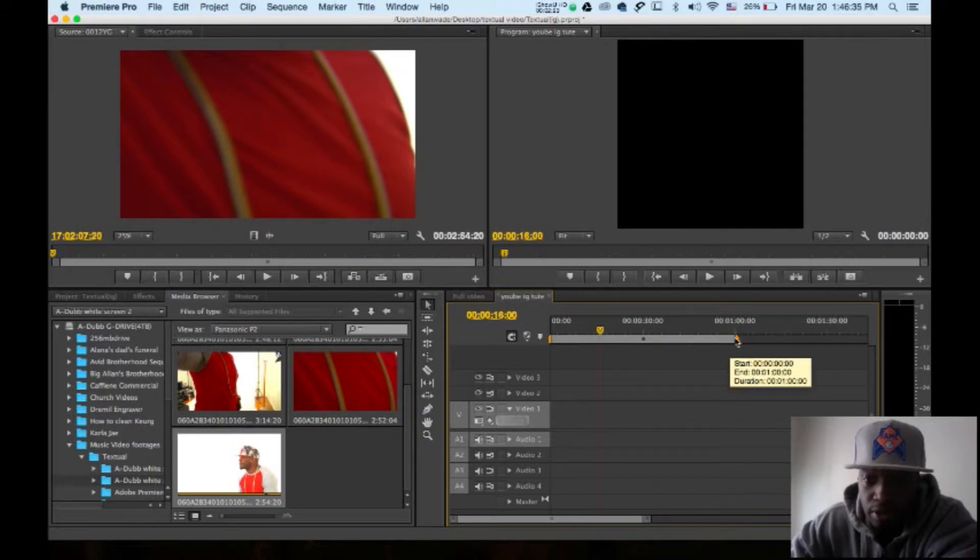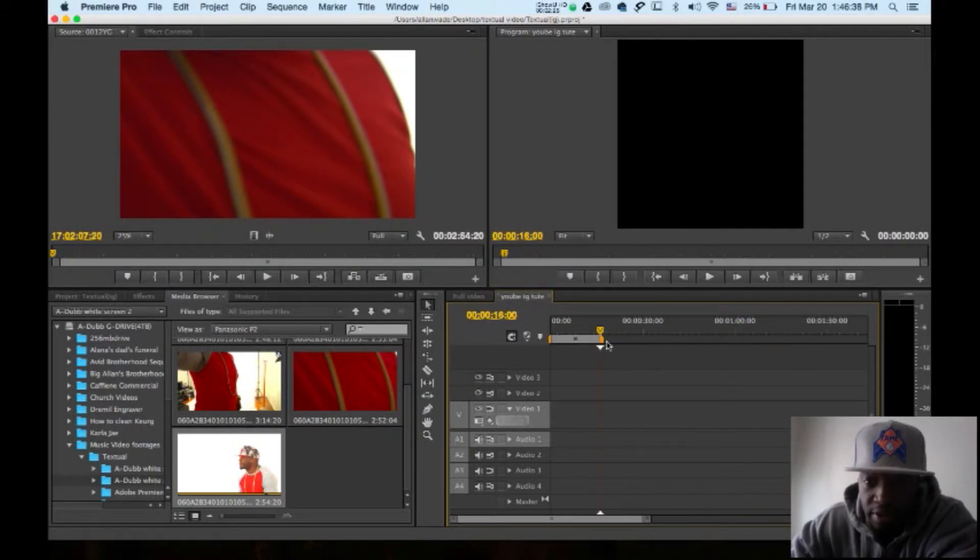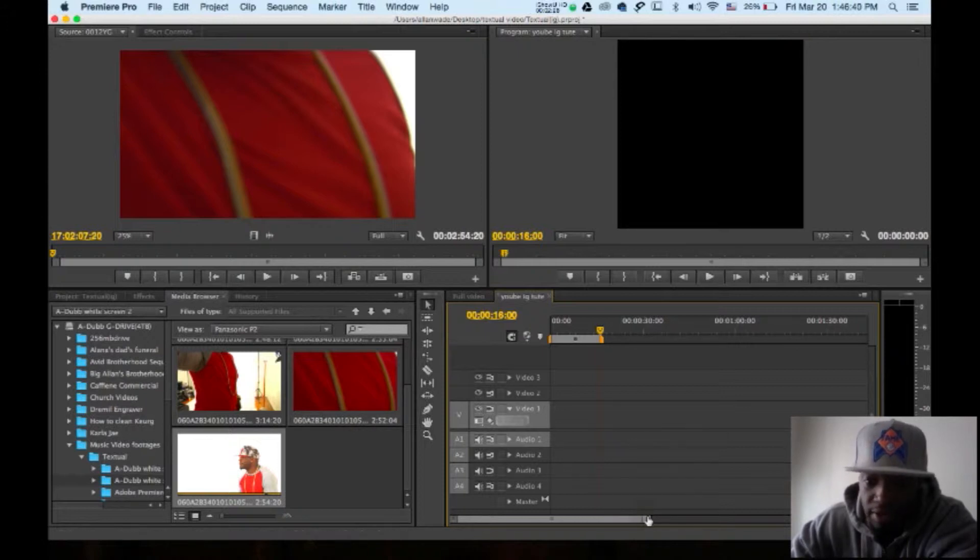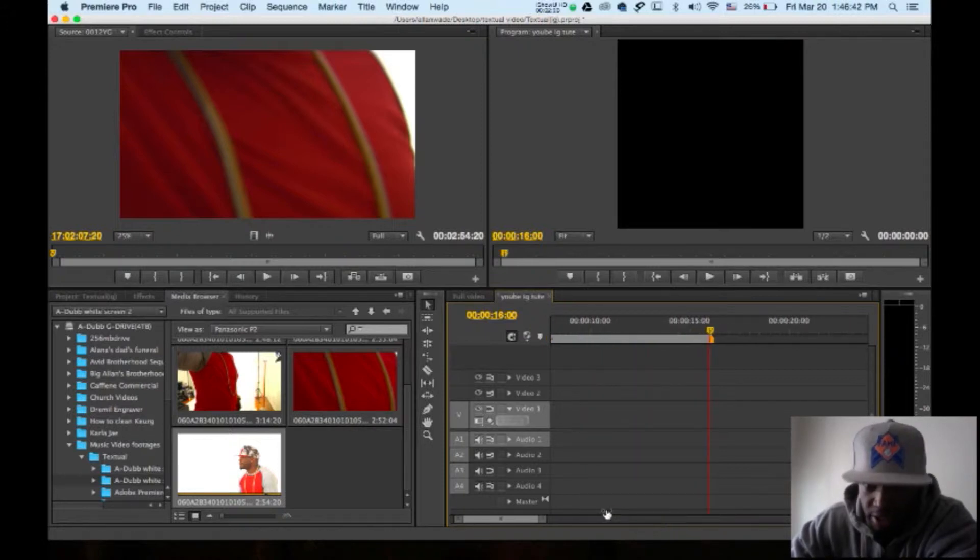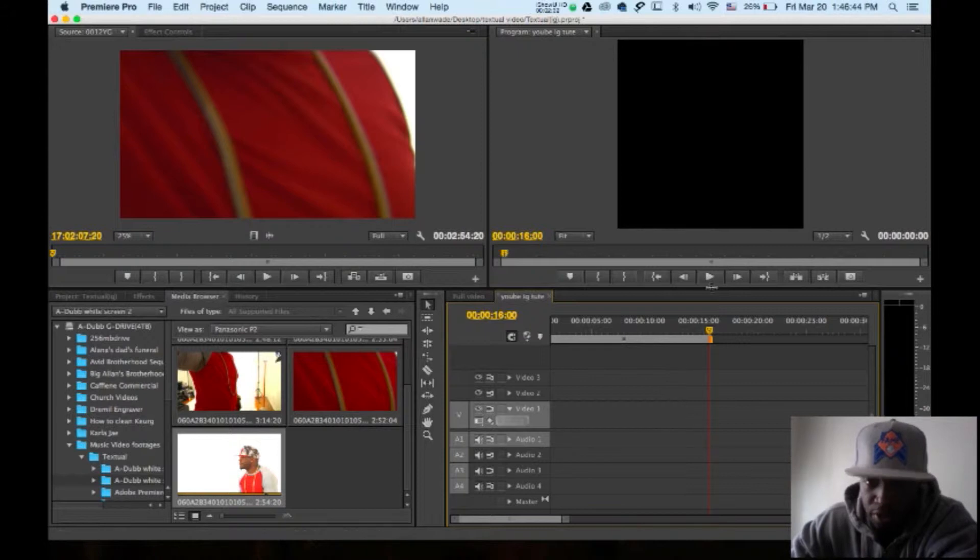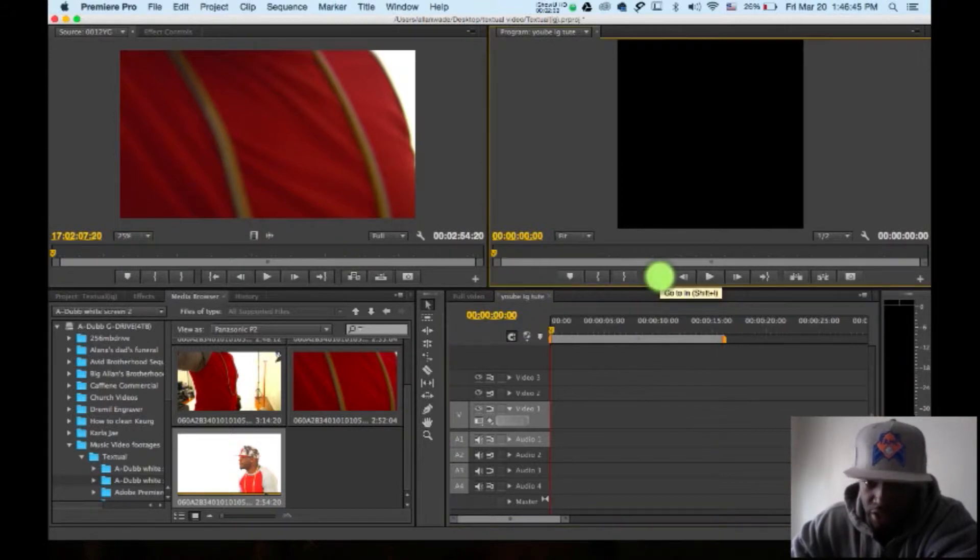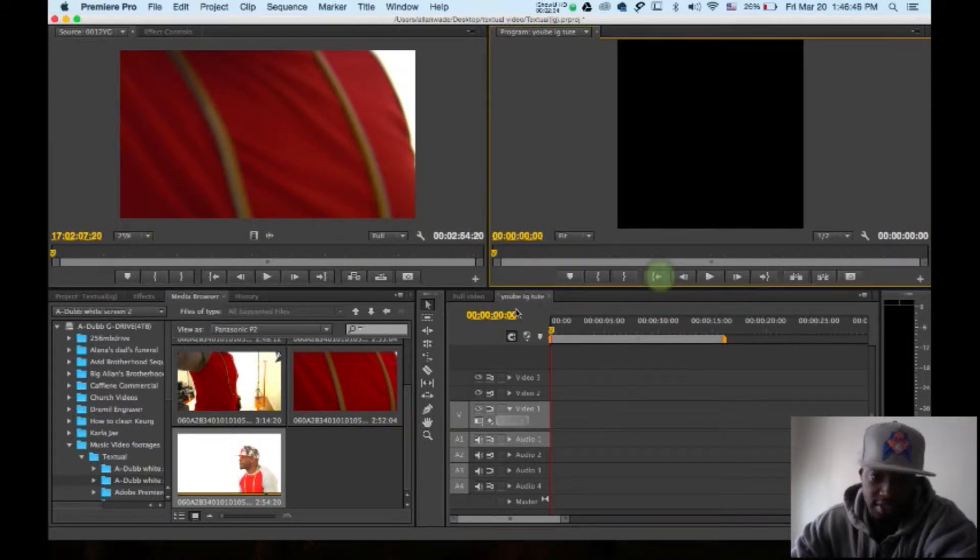First thing we're going to do is we all know Instagram is 16 seconds long. So you're going to scrub across and make your work area 16 seconds long, make your work area reflect the time that Instagram allows, which is 16 seconds.